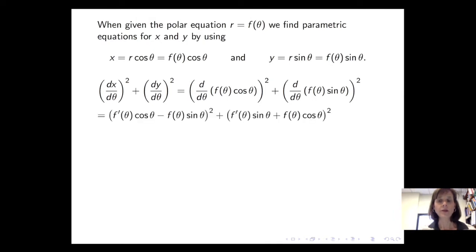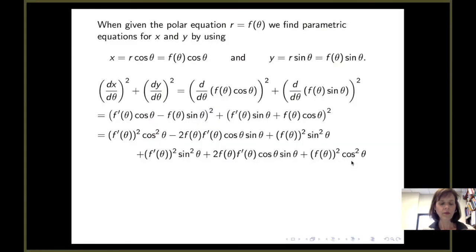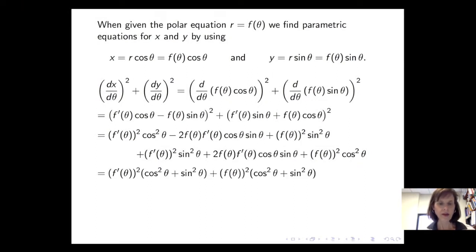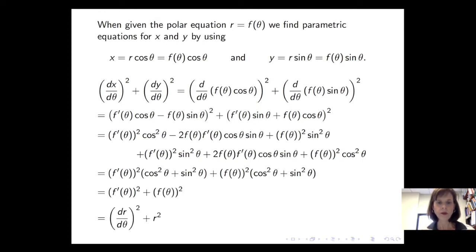When we take the derivative inside those squared quantities, we get f'(θ)cos(θ) minus f(θ)sin(θ), and f'(θ)sin(θ) plus f(θ)cos(θ). When we expand and simplify, we see we have f'(θ) squared times cosine squared plus f'(θ) squared times sine squared, and also f(θ) squared times sine squared plus f(θ) squared times cosine squared. Applying the Pythagorean identity, each group simplifies to 1, giving us f'(θ) squared plus f(θ) squared.